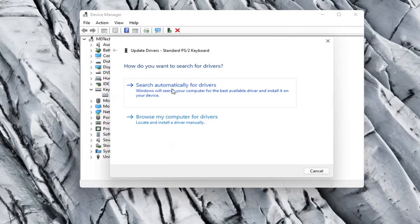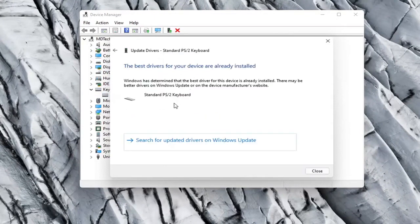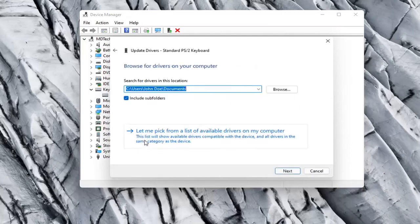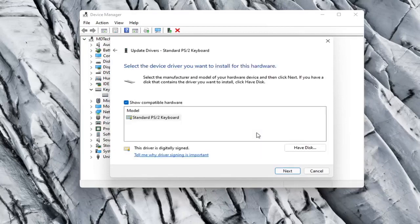Select Search Automatically for Drivers and see if it finds anything. Otherwise, click the back arrow and select Browse My Computer for Drivers. Then select Let Me Pick from a list of available drivers on my computer.